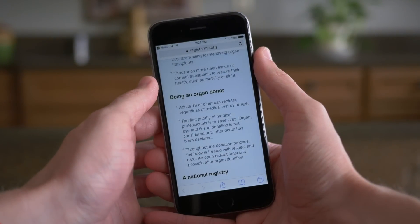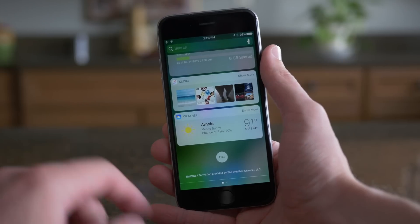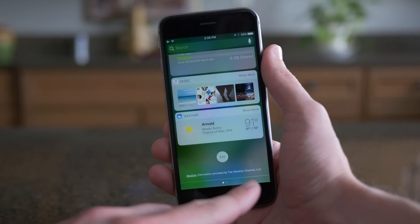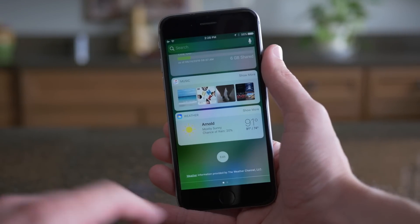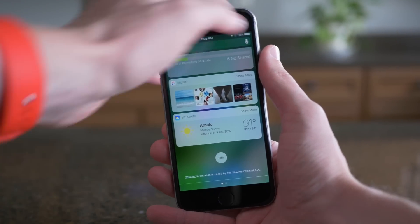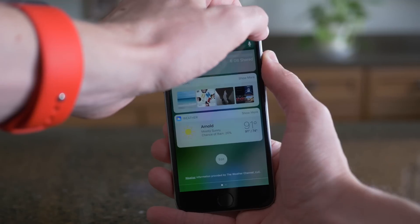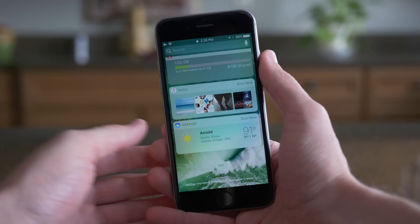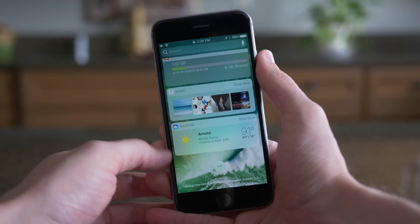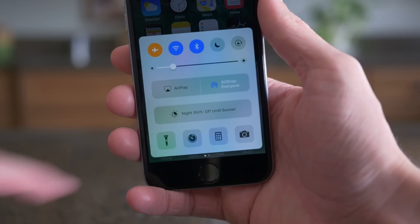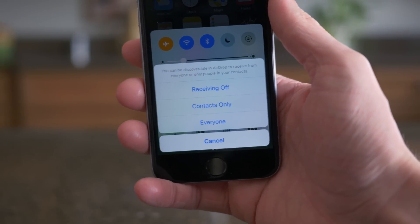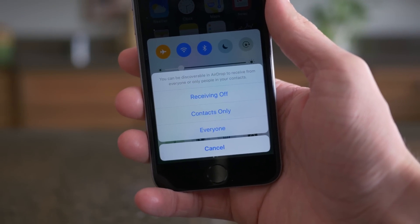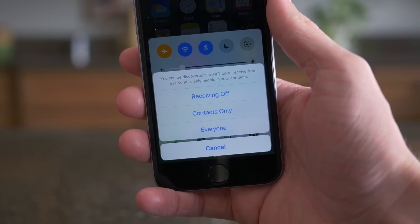As we continue on with our barrage of changes, if we head over to Notification Center or our Widget View on the lock screen, there's a new attribution text to the Weather Channel for providing our weather data. And in Control Center, "Receiving" has been renamed to "Receiving Off" whenever you're in the AirDrop area.